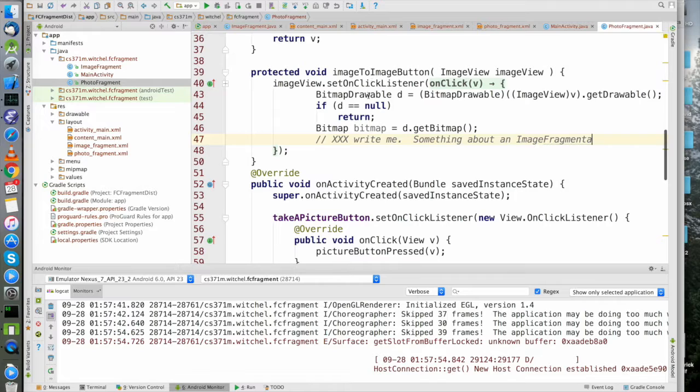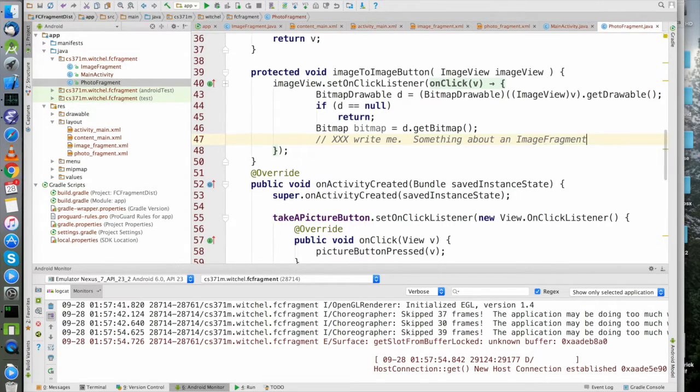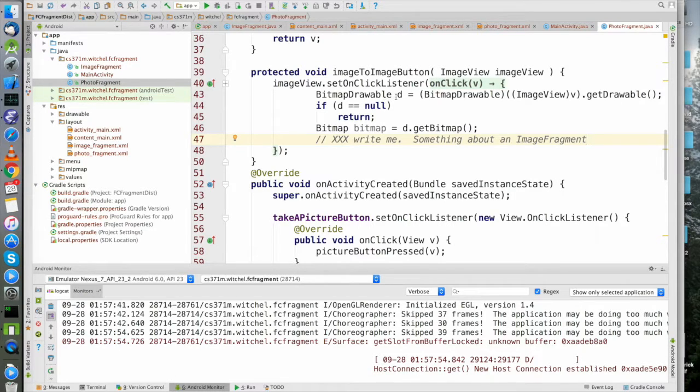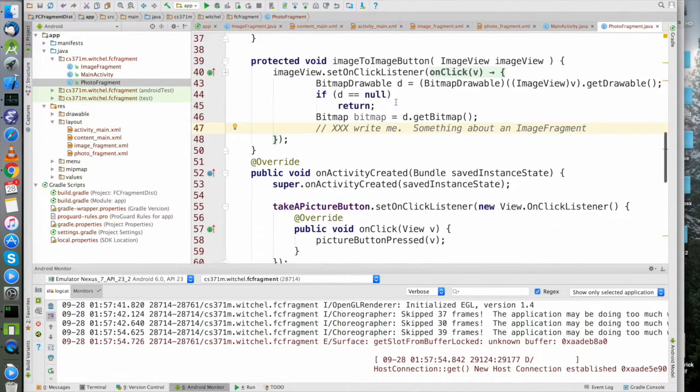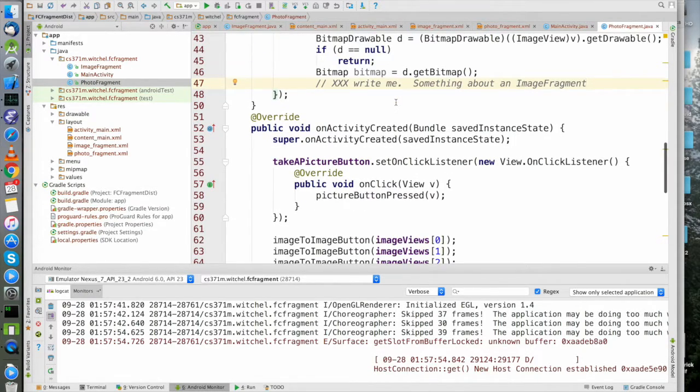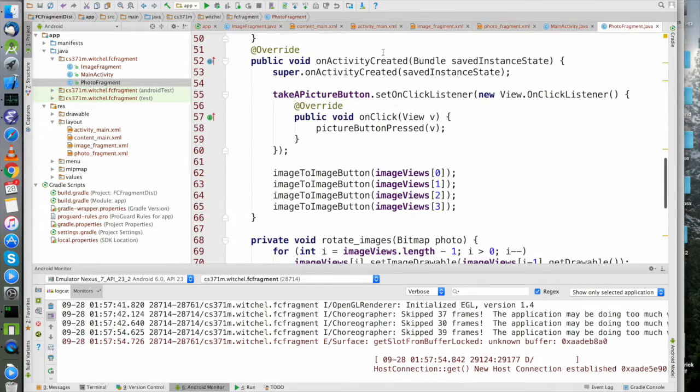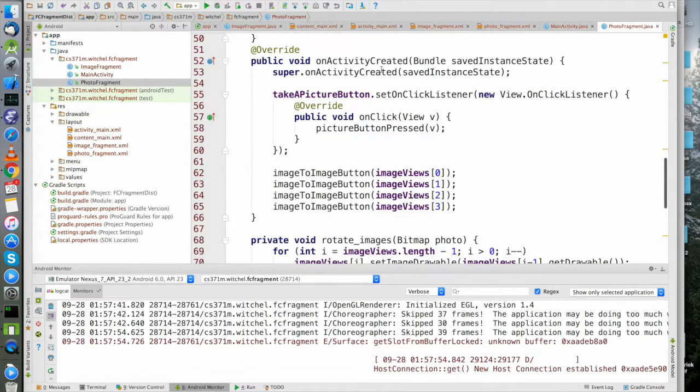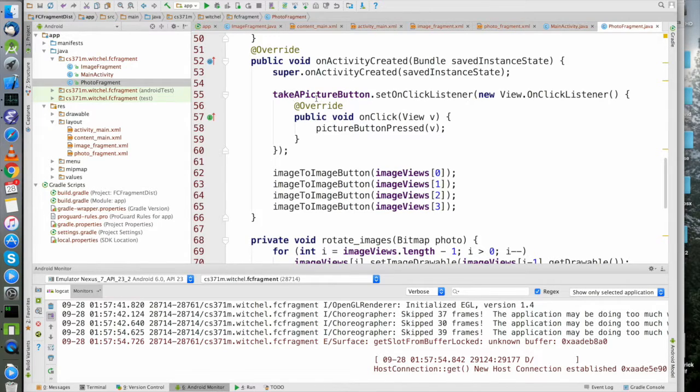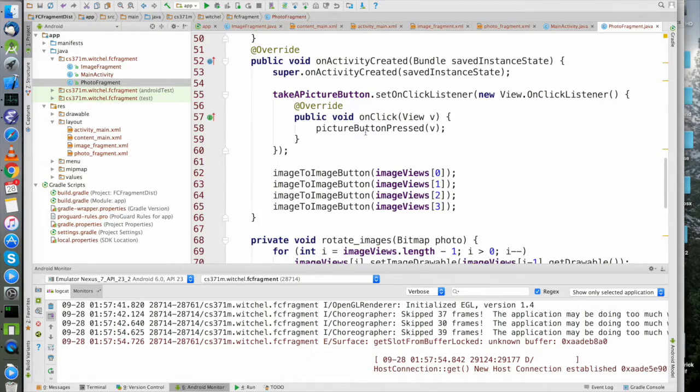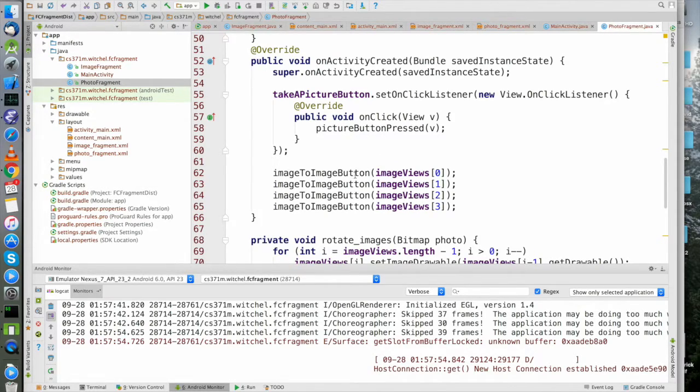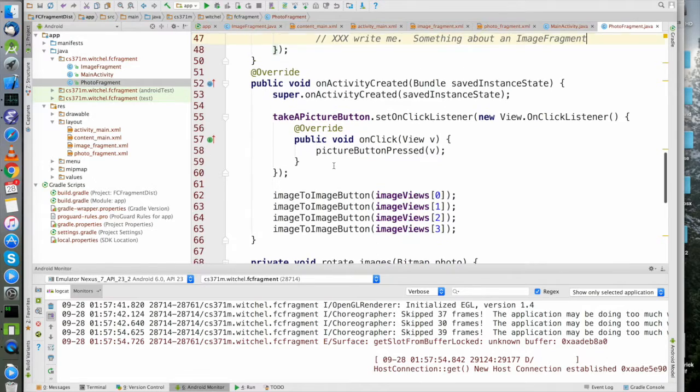This imageImageButton function is something you have to implement. I'll talk about that in a second. Mostly you have to implement onActivityCreated - this is the big callback where we take these UI elements and actually hook them up to do stuff, like call this pictureButtonPress, then actually call this imageImageButton stuff which is what you have to do.